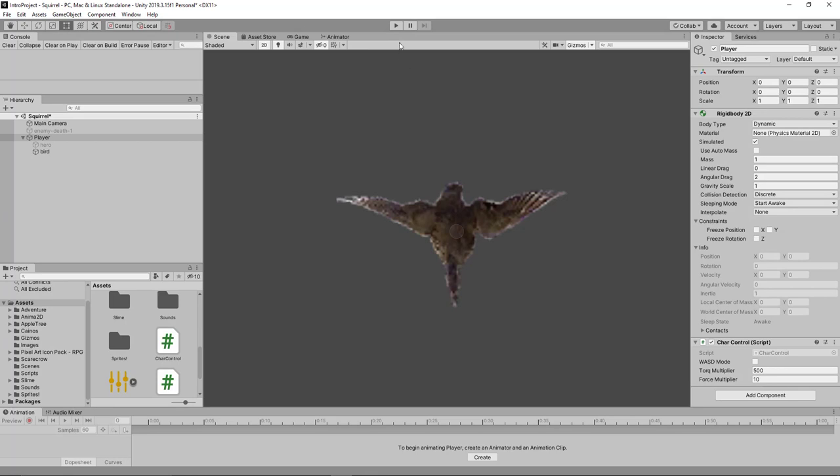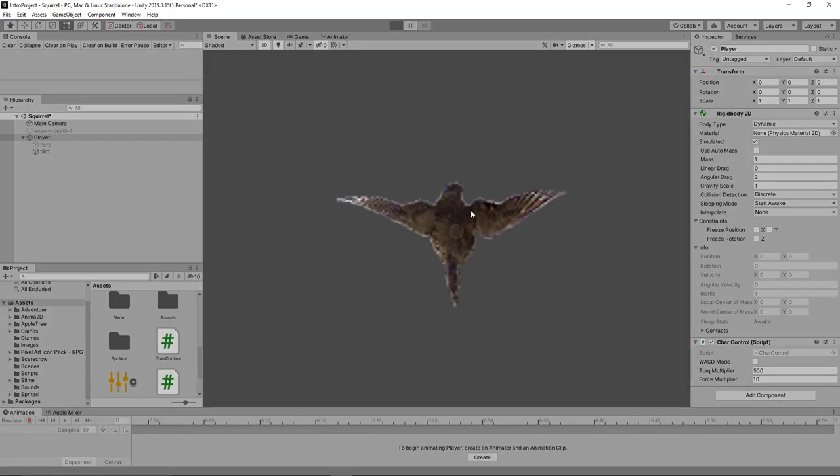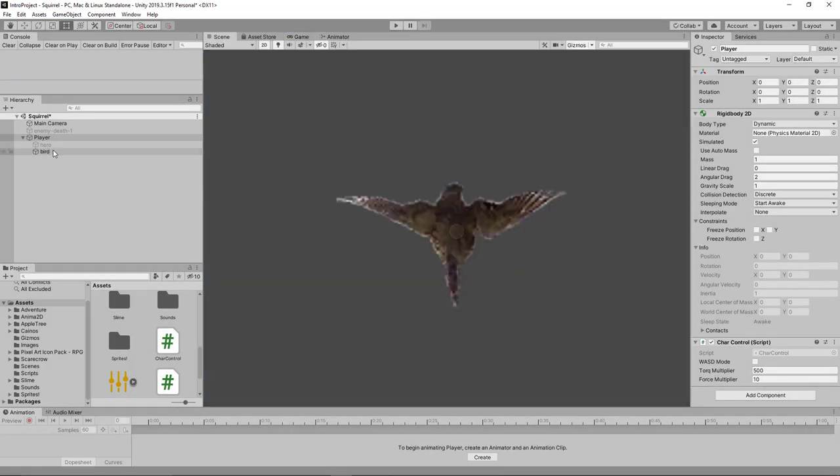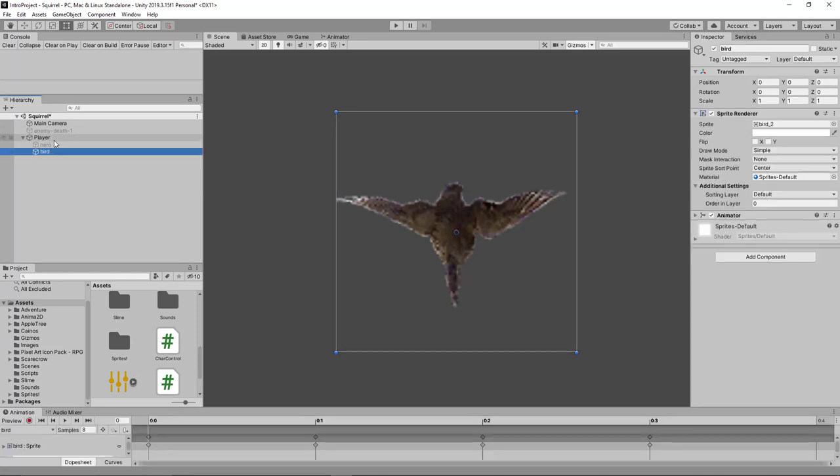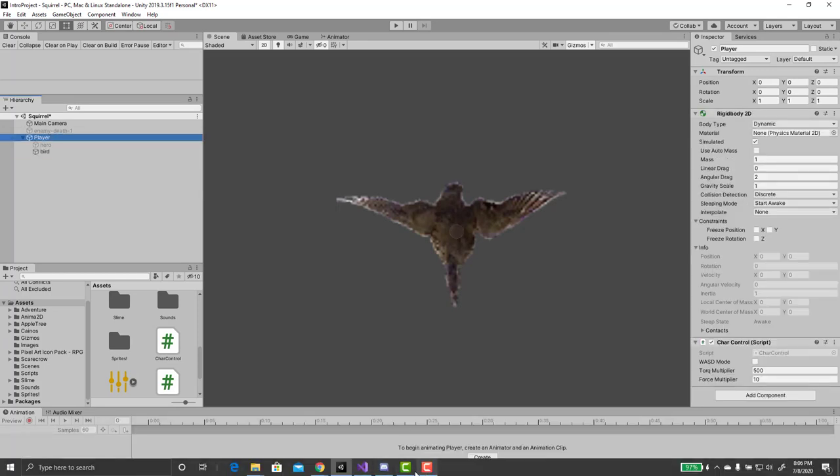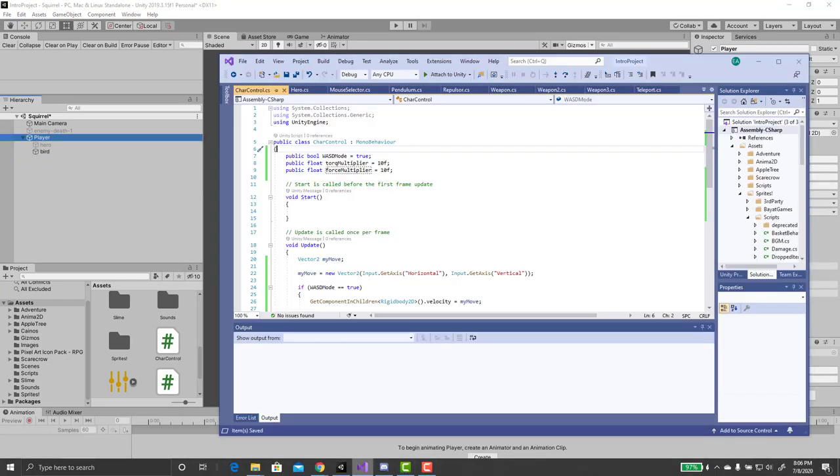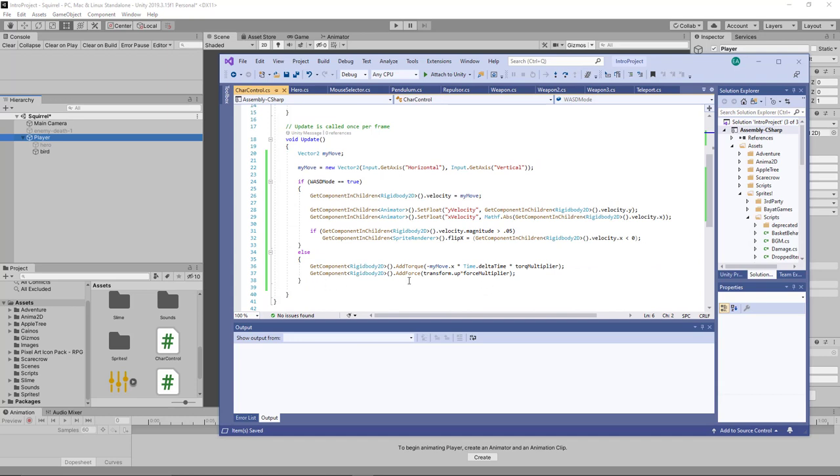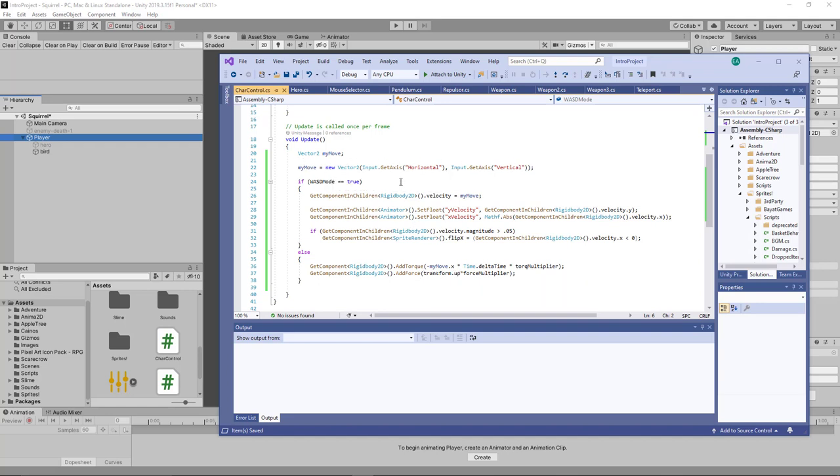I barely touched anything. Shot right off the screen. Way too much. So what happened here? Get component rigid body, add torque. Transform up. Oh! Well, the problem is that I just did this without regard for the actual magnitude of this. So it automatically shot it right up off the screen.